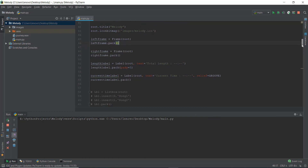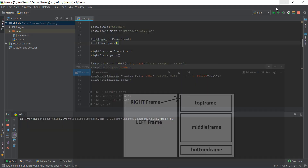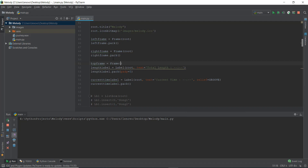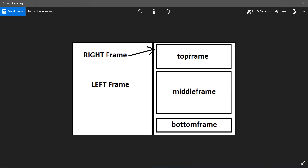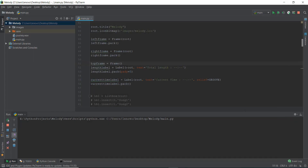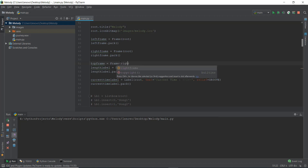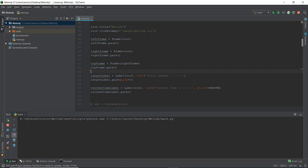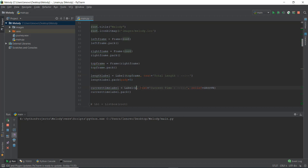We need to assign all frames properly. The length label and current time label should be inside the top frame, so instead of root we put in top_frame for both of those labels. We also need to make sure the middle frame and bottom frame, which were created in earlier videos, are now inside the right frame instead of root. So we update the middle frame to use right_frame, and similarly update the bottom frame to use right_frame as well.